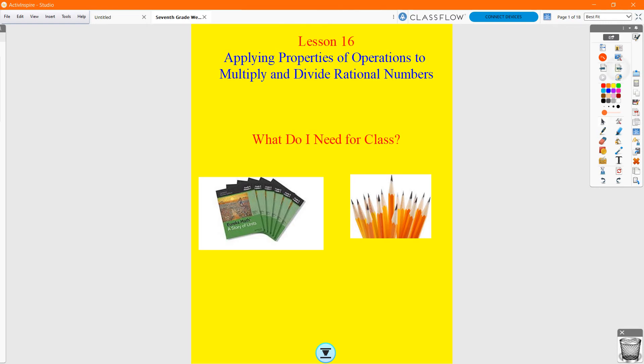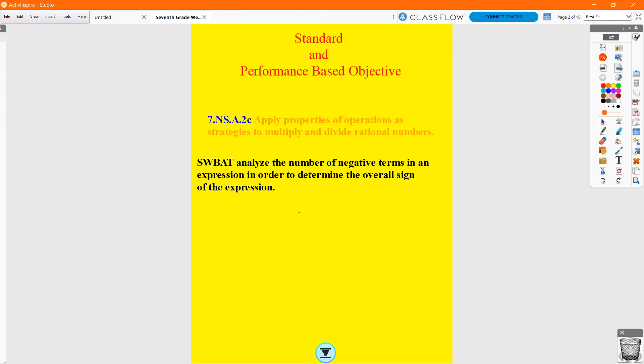So we have a standard and a performance-based objective. We're going to start listing our standards and PBOs at the very beginning of our videos so we know exactly what we're trying to do. The standard we're covering is 7.NS.A.2C: Apply Properties of Operations as Strategies to Multiply and Divide Rational Numbers. Our performance-based objective is: students will be able to analyze the number of negative terms in an expression in order to determine the overall sign of the expression.